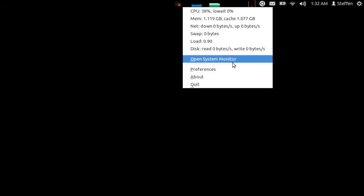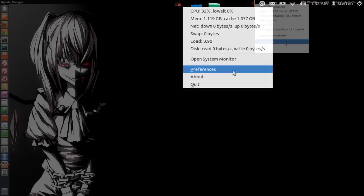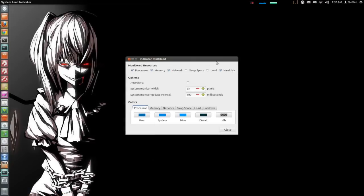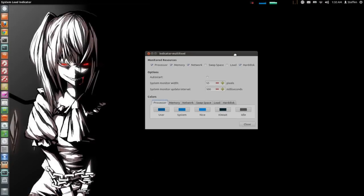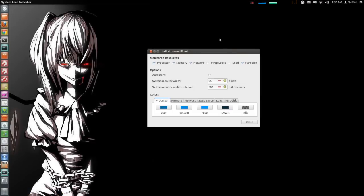You can also click preferences. On preferences you have a few options. You can show the monitored resources such as processor, memory, network, swap space, load, and hard disk.